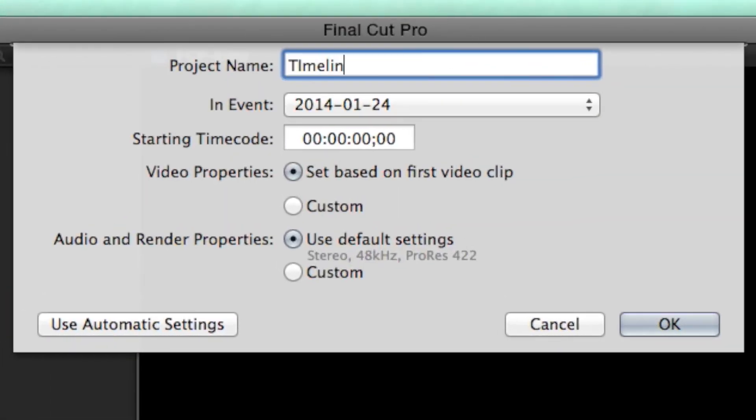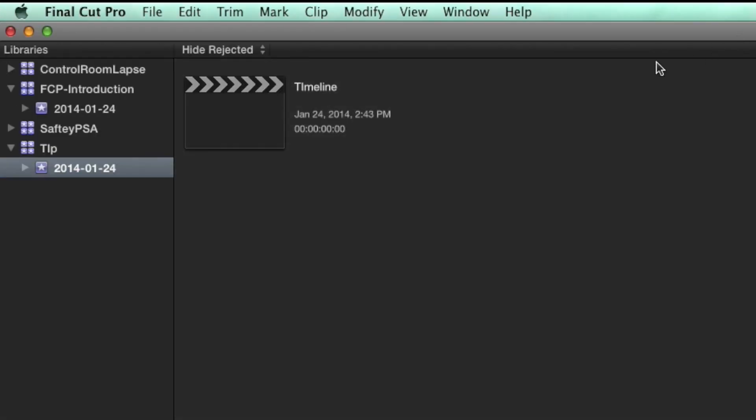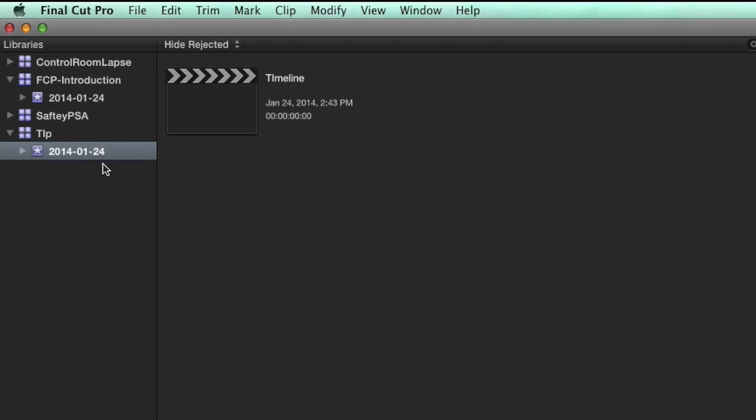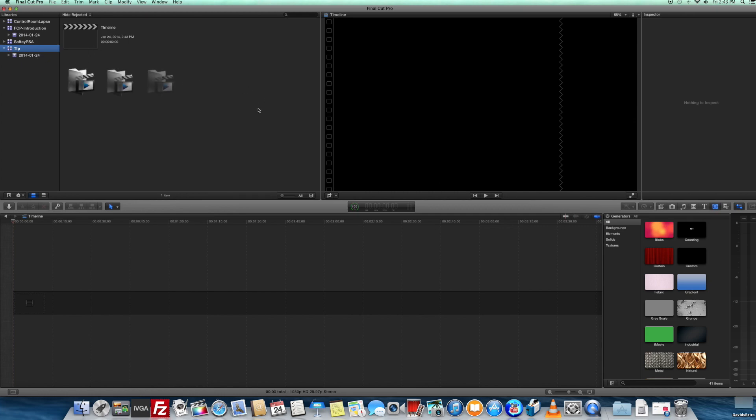We can have multiple projects for different edited stories. These projects all appear in whatever event folder we created them in. So remember, a library is your main data container that holds all of your events. An event contains projects for editing as well as assets to work with.